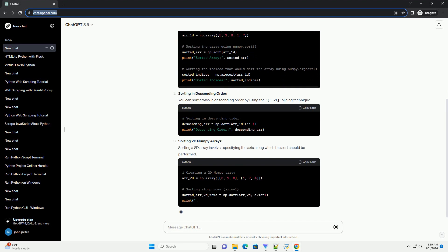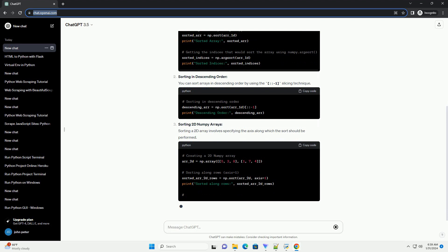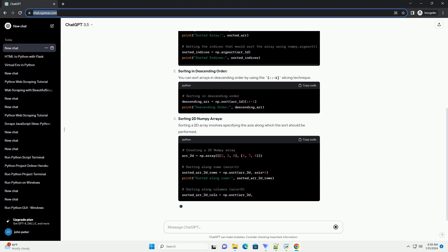Sorting with fancy indexing. NumPy allows you to sort an array using an array of indices.